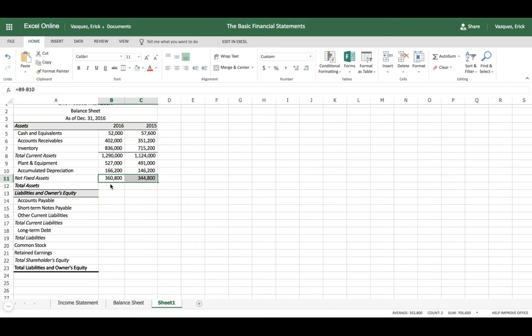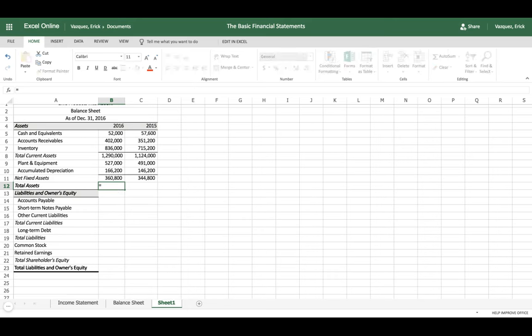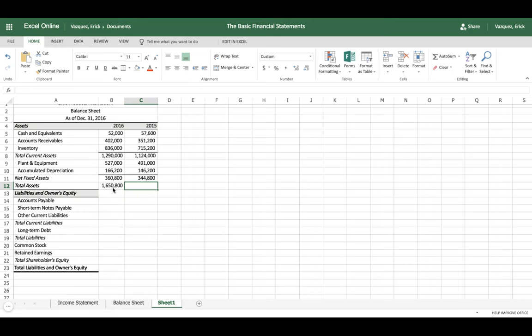To find total assets, add current assets plus fixed assets — a simple formula. Enter equals, click current assets, add fixed assets, and hit tab. Then click and drag to apply it to the next column. Our assets are now calculated.